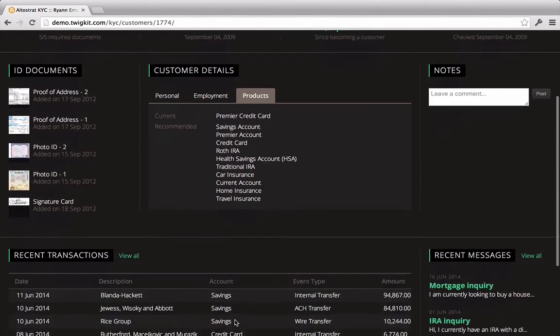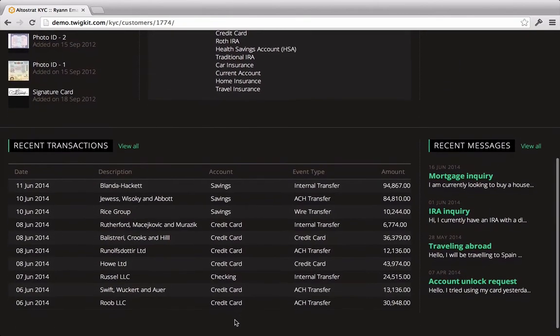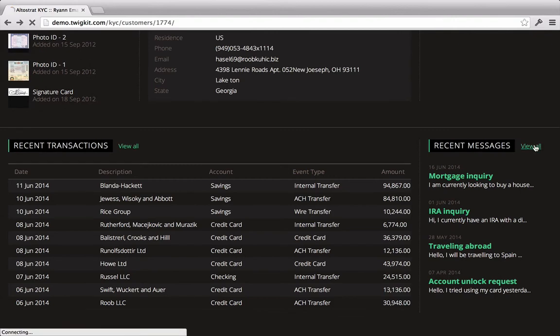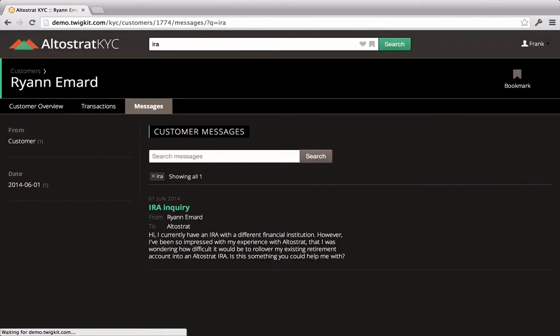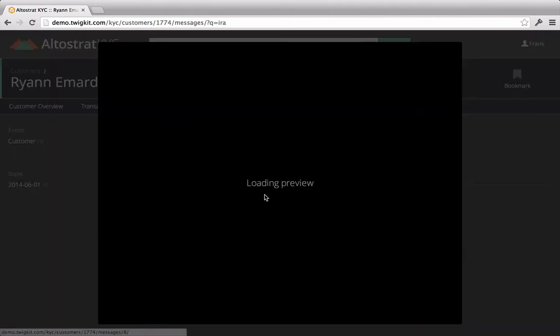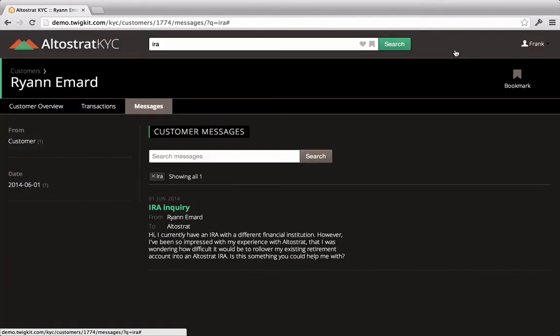Frank also wonders if there's anything in this customer's correspondence history that might suggest that he would be receptive to additional investment products. So he clicks to view all messages and quickly does a search for IRA. He then sees that the customer has actually written to Altistrat about opening up an IRA, so he's confident that this customer is a great candidate for the product.